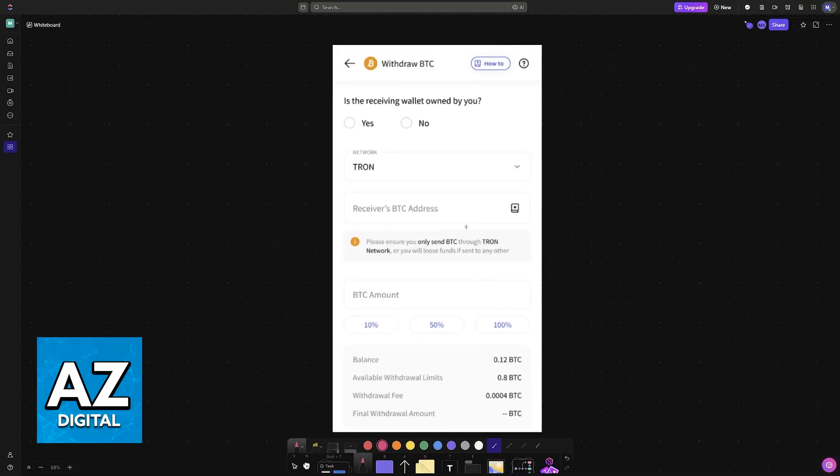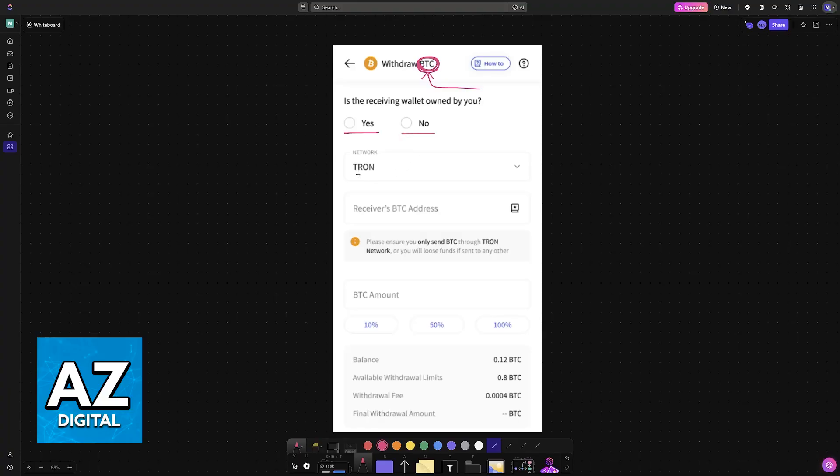Immediately upon choosing withdraw, you will have to confirm the asset that you want to send over, so in this example Bitcoin. And then you just have to answer the questions, choose the network, and most importantly include the wallet address.